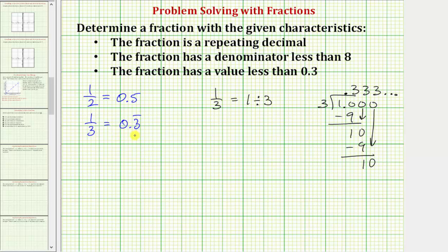Again this is not the fraction we're looking for, so let's continue and try one fourth. If we recognize that one fourth as a decimal would be 0.25, we can stop here and move on to another fraction, because this is not a repeating decimal — this decimal terminates.